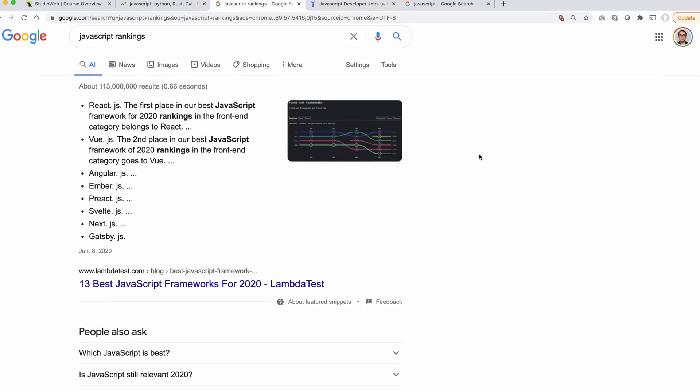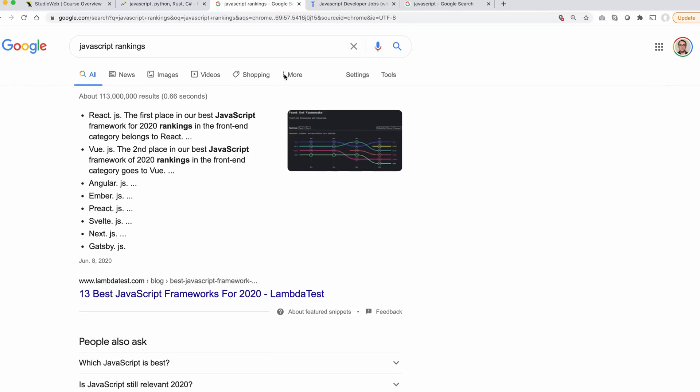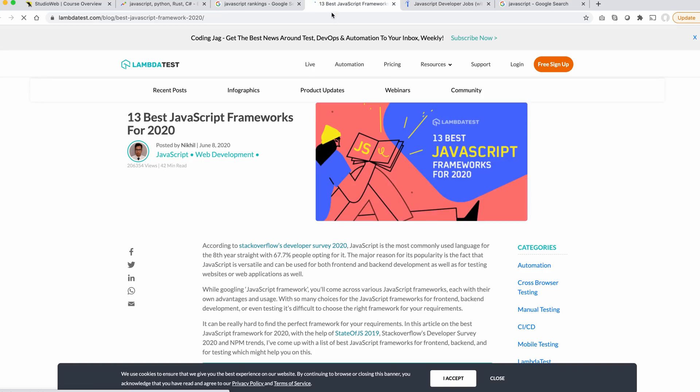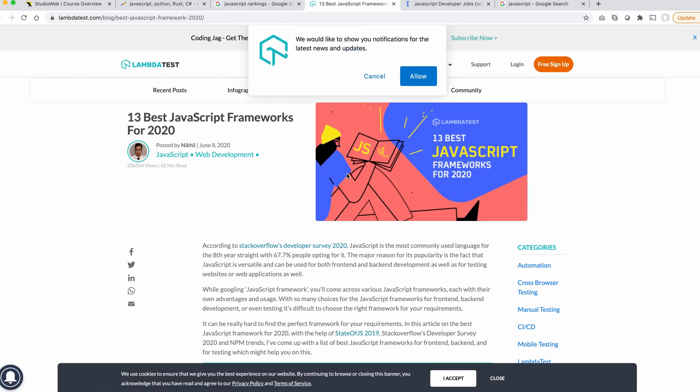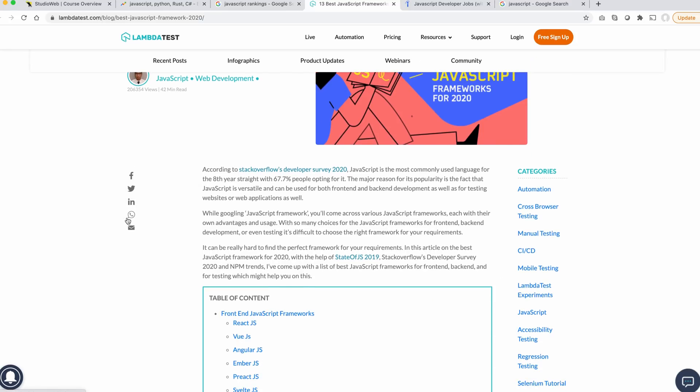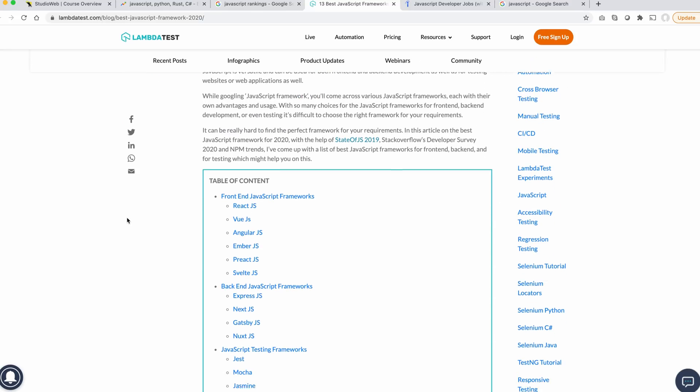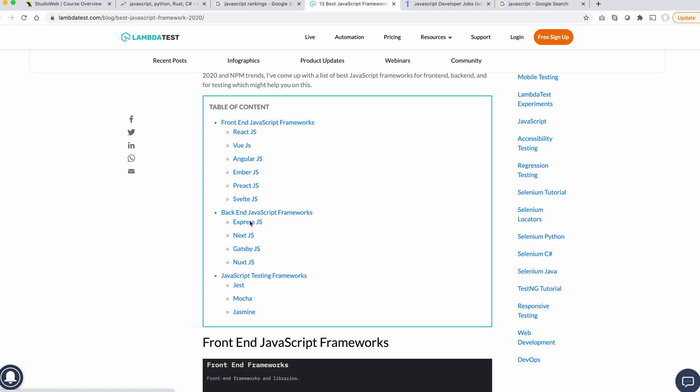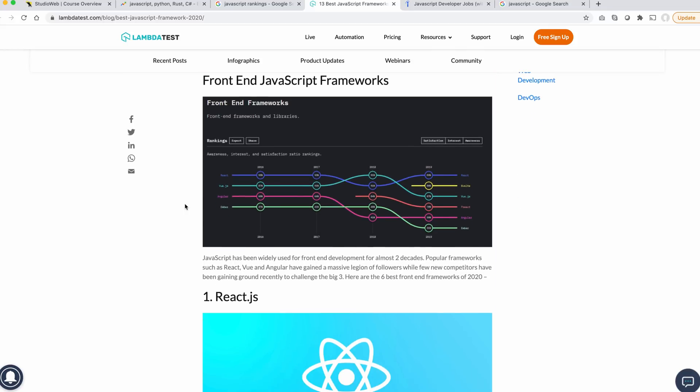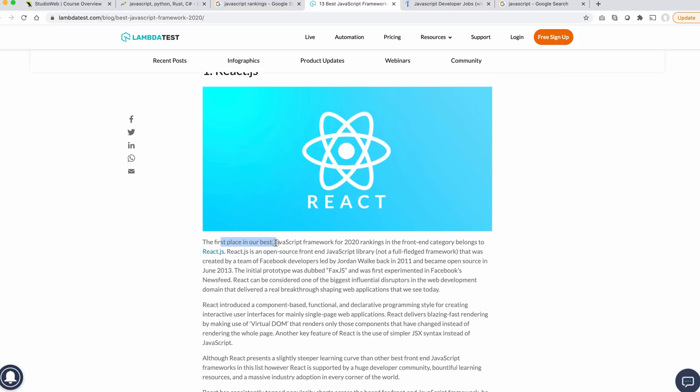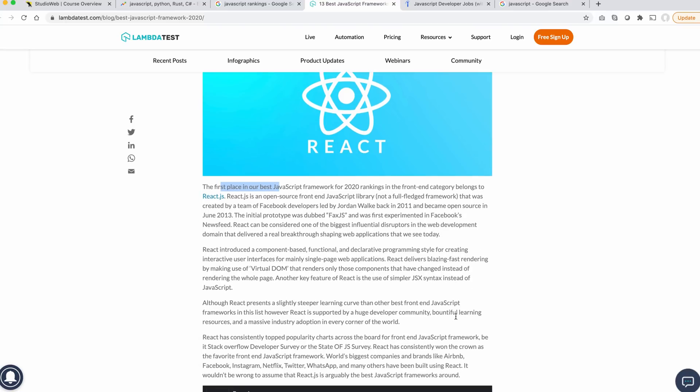I just did a simple search on Google. React.js, the first place. This is the 13 best JavaScript frameworks. So this is one place's opinion. Let's see what we got. Frontend JavaScript frameworks - they got React, Vue, Angular, Ember, Preact, Svelte. Backend: Express, Next, Gatsby. There's a lot of stuff out there. React is number one, the first place in their best JavaScript framework.